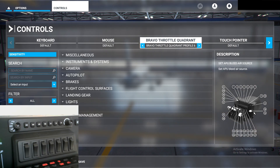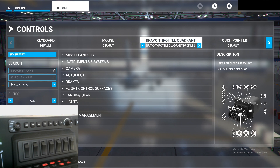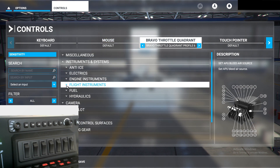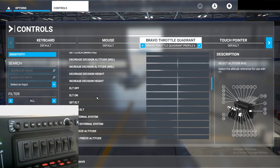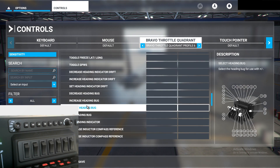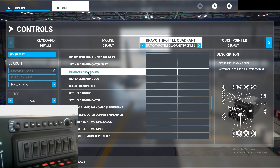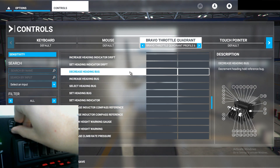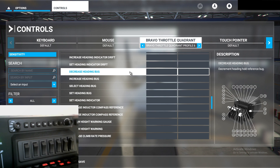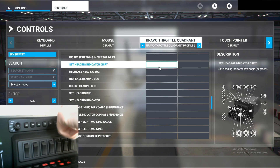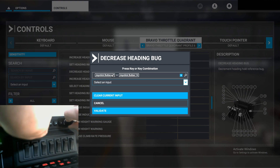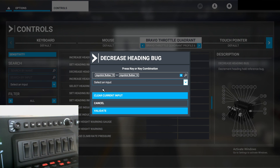Next is heading. Now the heading increase and decrease will not be found in the Autopilot section. Instead, it will be found in the Instruments and Systems tab. Click the drop-down menu, go to Flight Instruments, and we're going to be looking for Heading Bug decrease and increase. Increase Heading Bug and Decrease Heading Bug are right here. Make sure it's set to Vertical Speed so we go from Vertical Speed to Heading and then back to Vertical Speed. Since we're doing decrease, we're going to turn the dial to the left. Start scanning, go to Heading, turn left, then back to Vertical Speed to confirm. Validate.